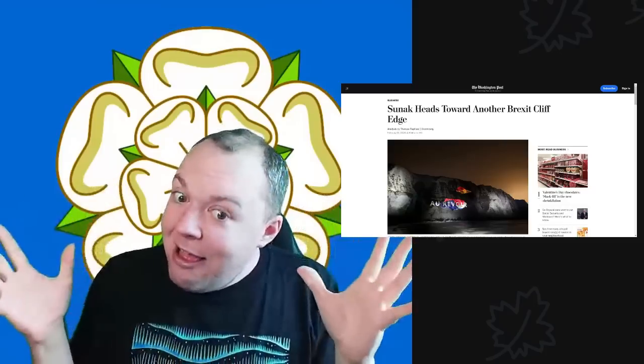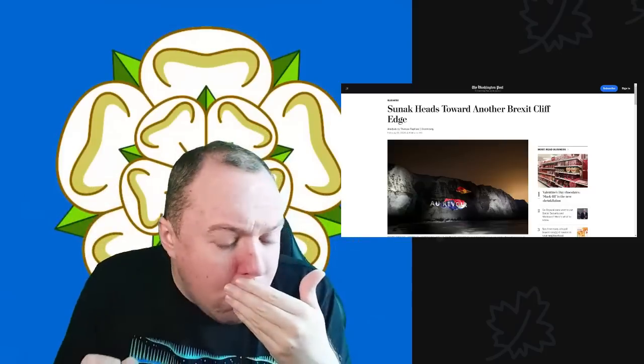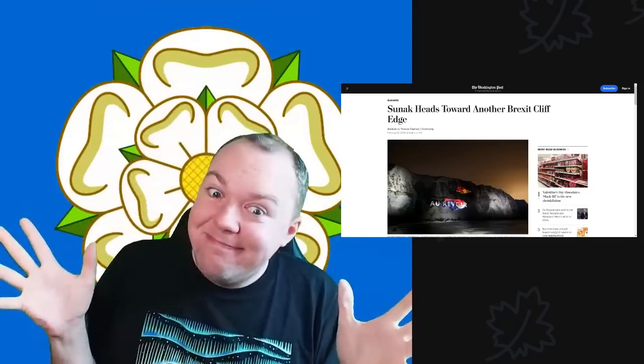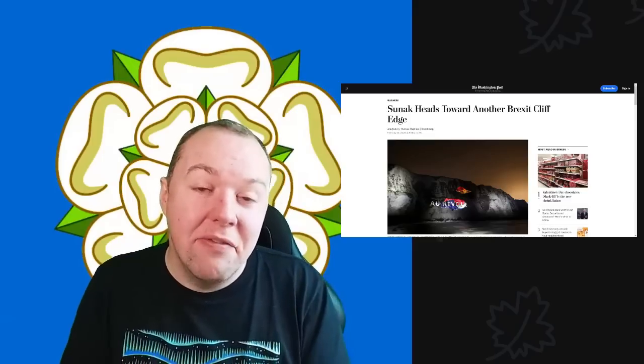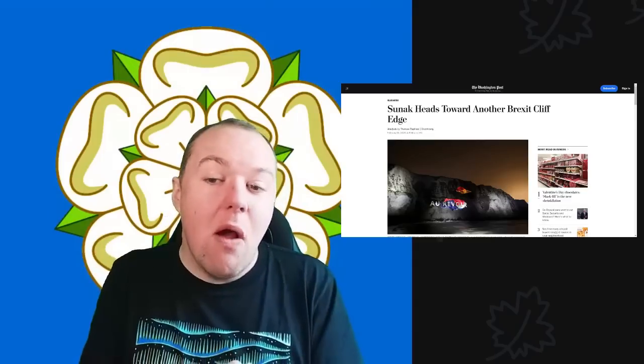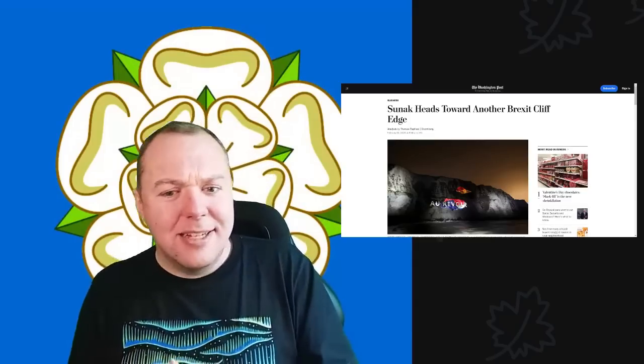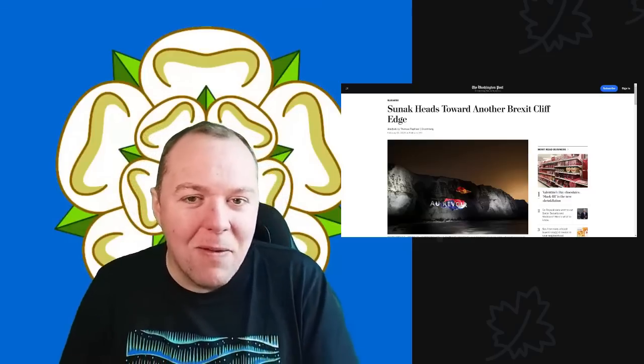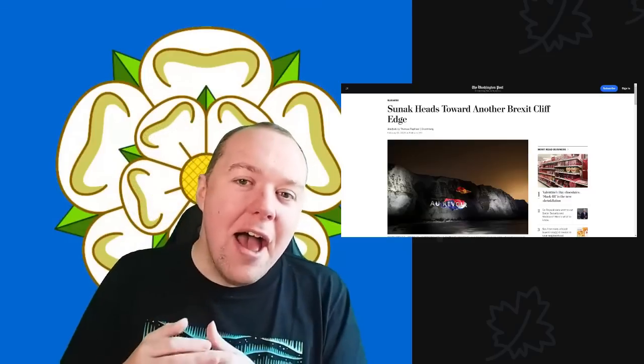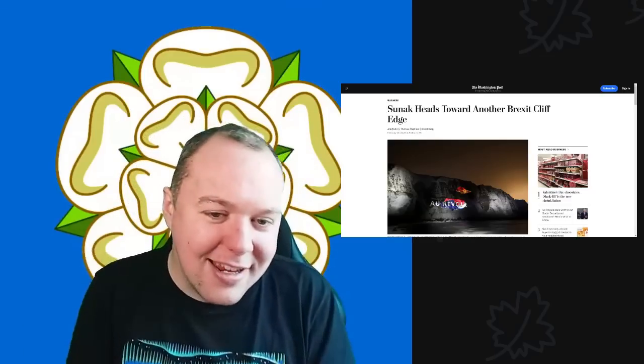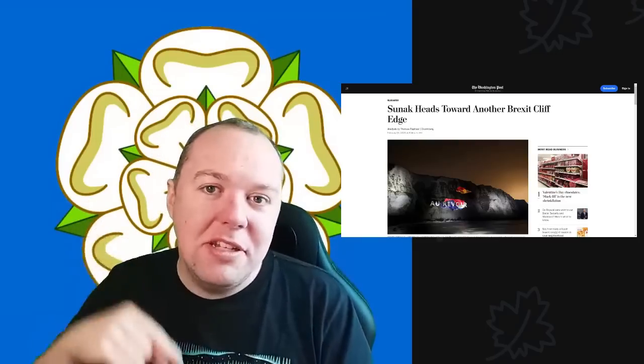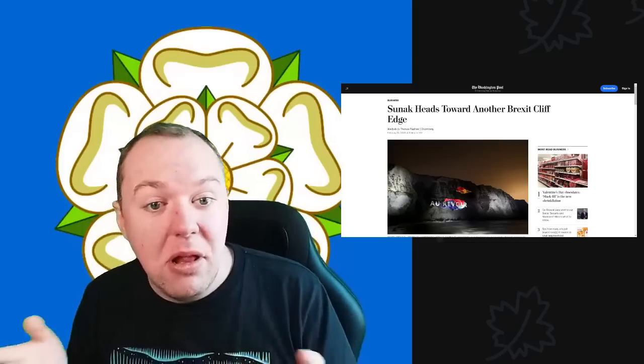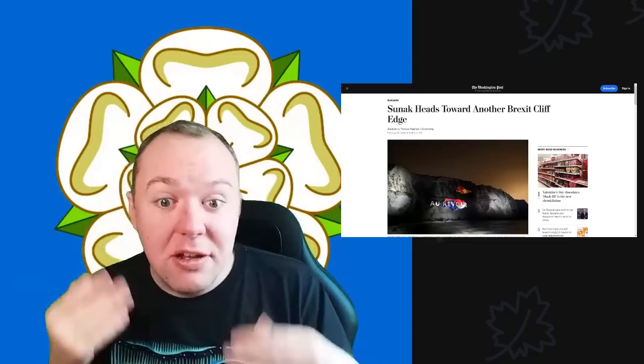As you can see from the headline, Sunak is heading straight towards another cliff edge. This could get quite tasty very quickly. Before we go have a look what the Washington Post has to say about all this, as it looks across the Atlantic.